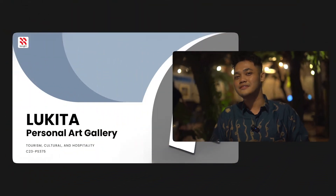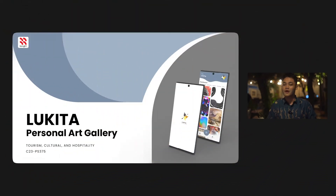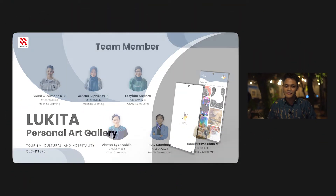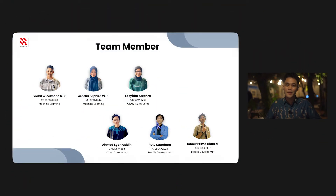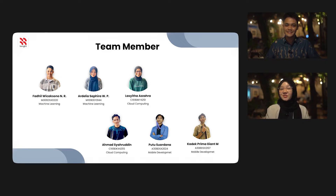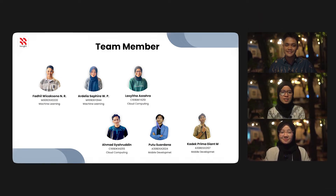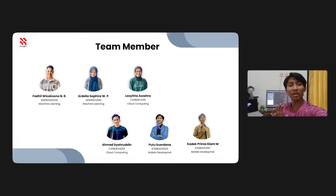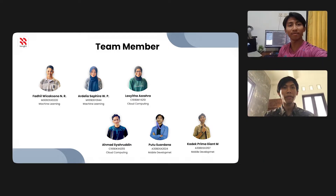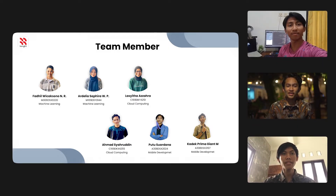So we try to solve it with LUKITA. Hi, my name is Fadily Jacksono. Welcome to LUKITA, and these are our members: Ardelia Safira Wedo Putri, Lashita Zahra, Putri Suara, Prima Gian, and Amas Sheruddin.